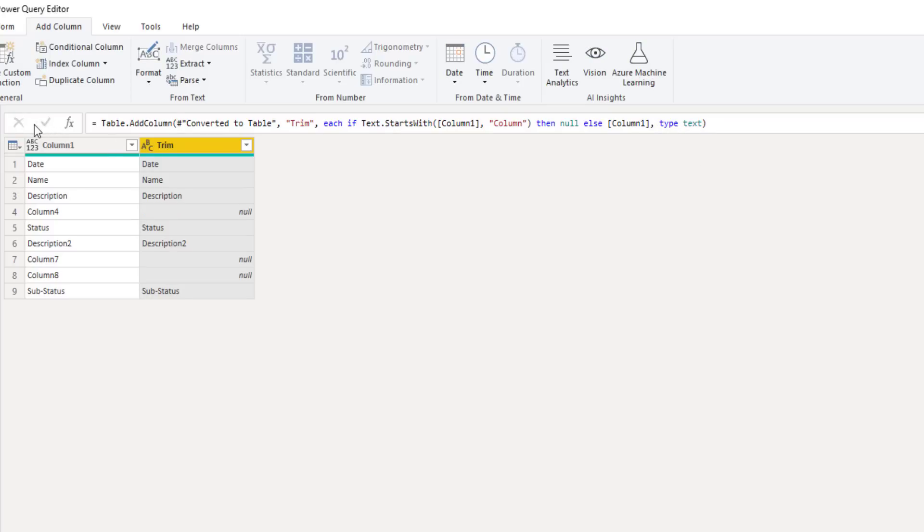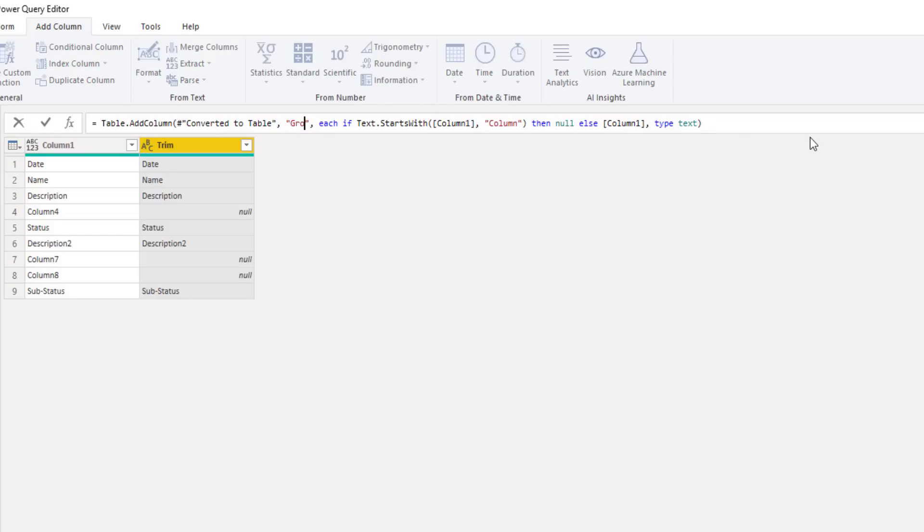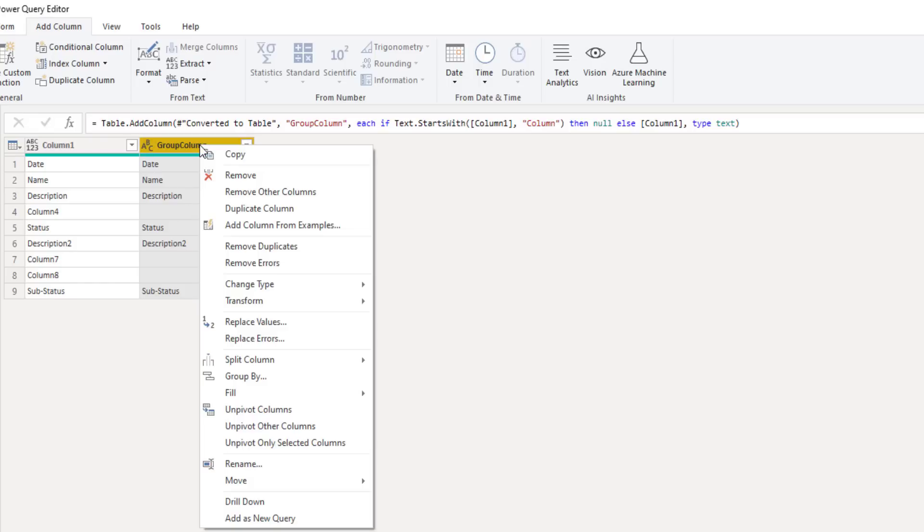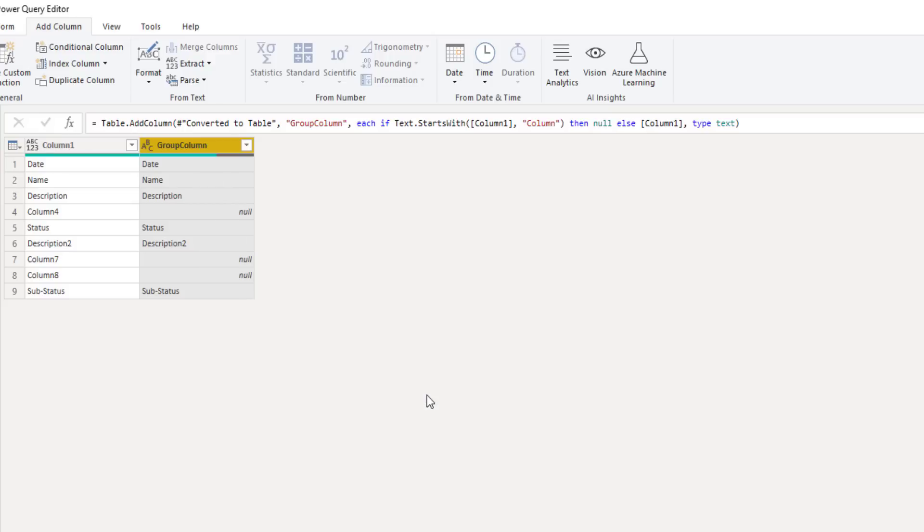We can also rename that column. So inside the formula bar, instead of trim, let's call this group column. Perfect. Now all we need to do is fill down these values. So I'll right click my header, select fill, down.